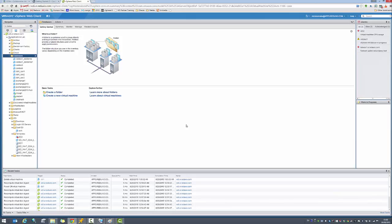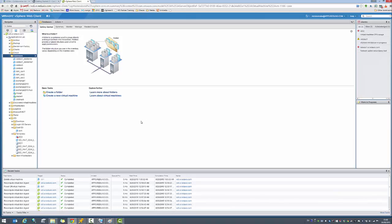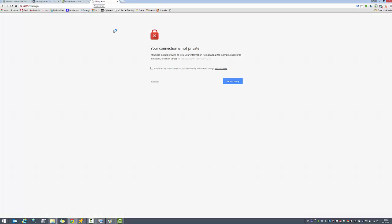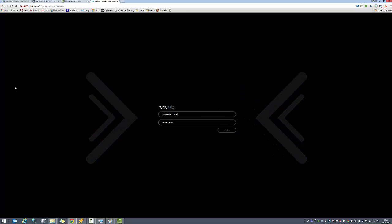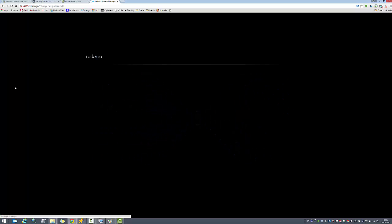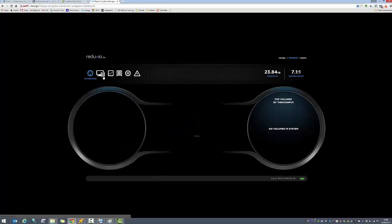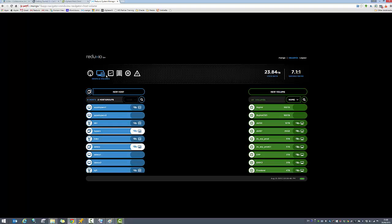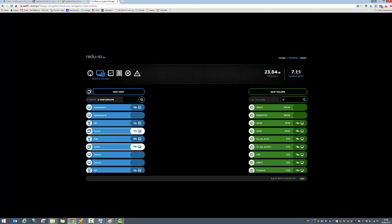What we can do actually, luckily we have Reduxio storage here, and we can use the Reduxio backdating feature to recover the virtual machine back in time. Let's go and do that. Let me access the Reduxio system again from within my own system. What I'm actually going to do is go back to this data store volume. I'll look it up. This is actually named DS ERP production.